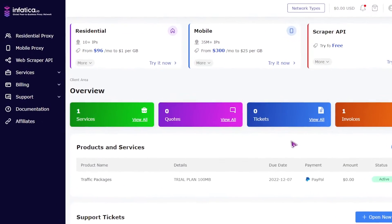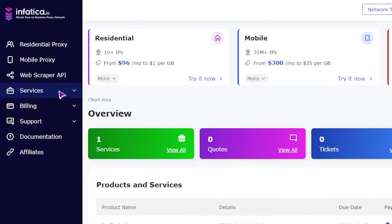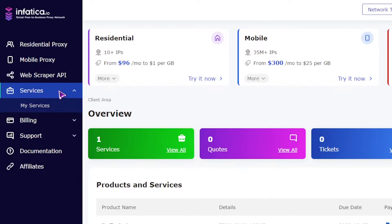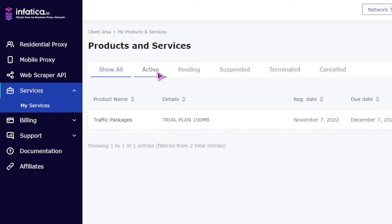On the my services section, click on your active residential proxy plan and you will be redirected to the proxy list generation page.